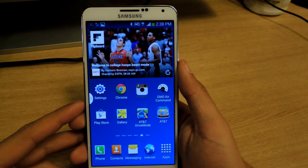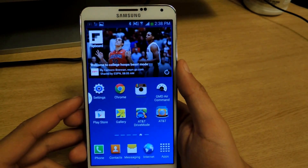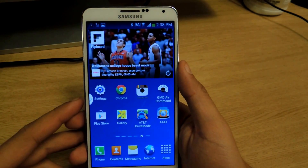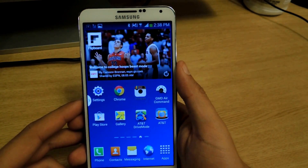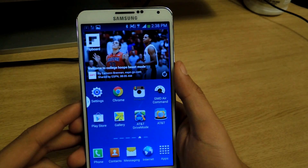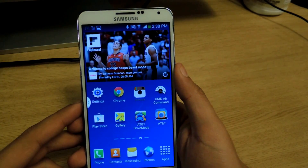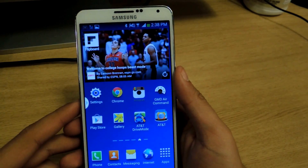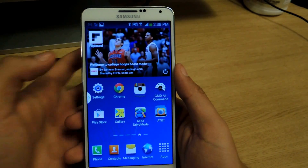Hey what's up guys, it's Nelson with Galaxy Note 3 SoftModder, and today I'm going to show you how to add any application to the multi-window feature on your Note 3.